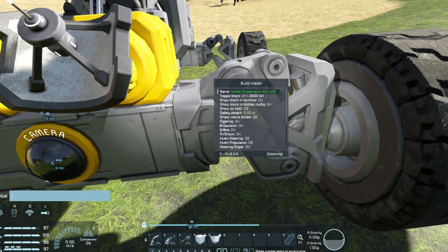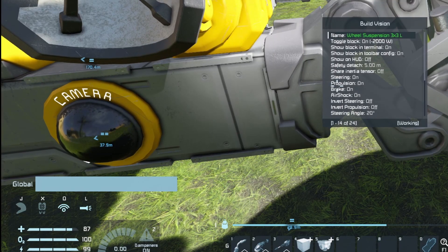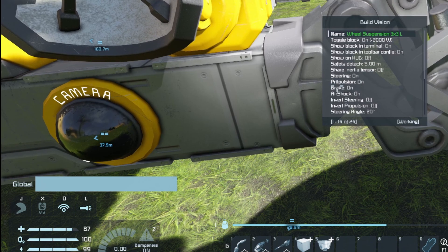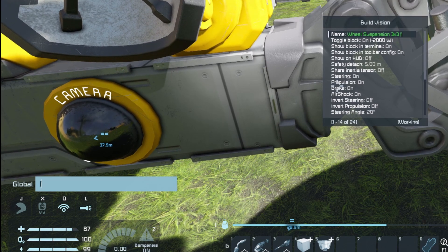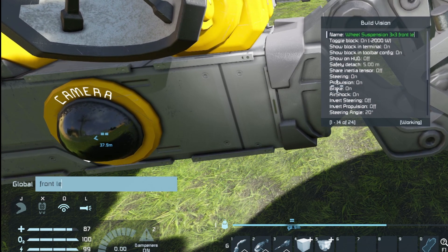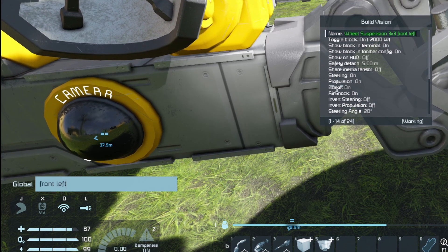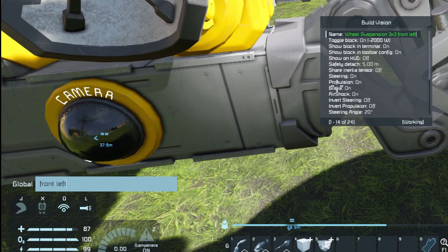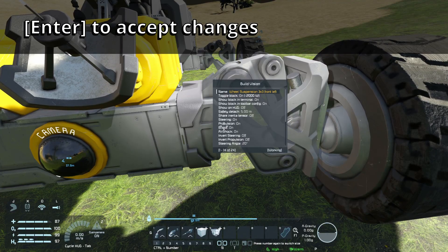I can see all of the settings that I'm allowed to change, and the one I want is the name. If I hit the Enter key, it changes to green and the chat window appears at the bottom left. I hit Backspace to remove the word Left, and the chat window only displays what you type in. So now I've removed Left, I type in Front Left. In the BuildVision window it says Wheel Suspension 3x3 Front Left, and I hit Enter — that's the name changed.